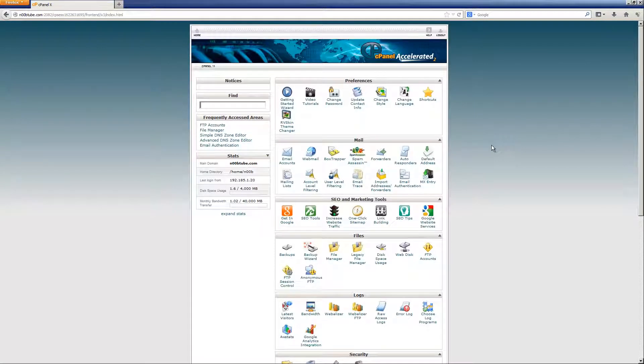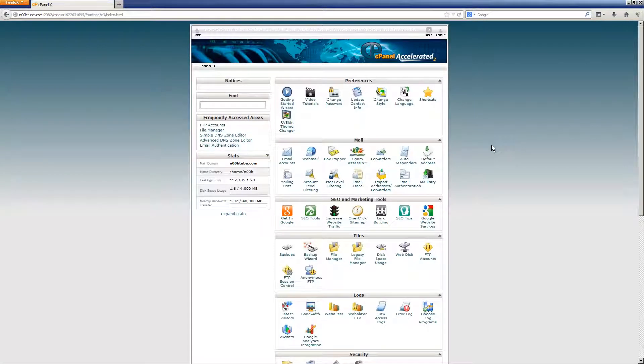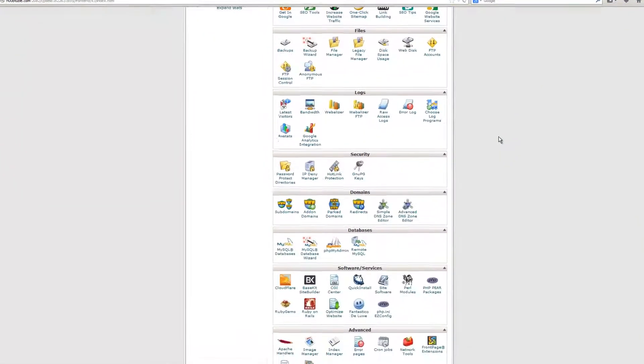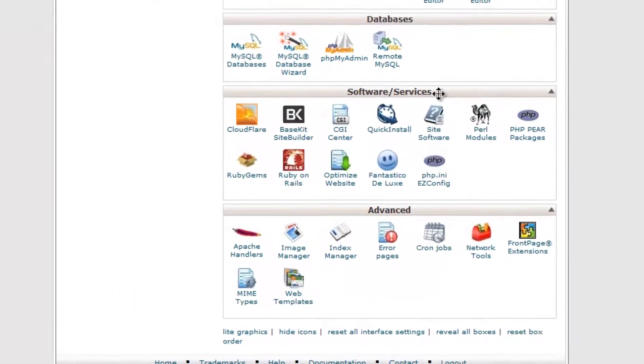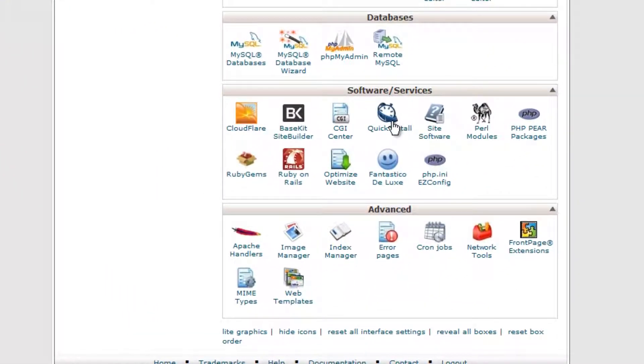Once inside of your cPanel, look for the QuickInstall icon which should be located within the software/services icon group and click on it.